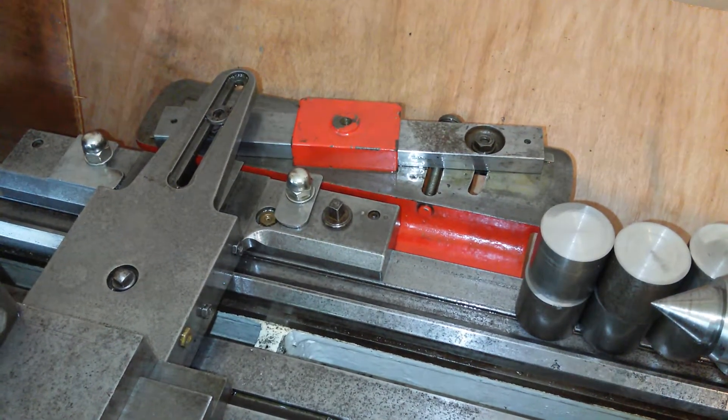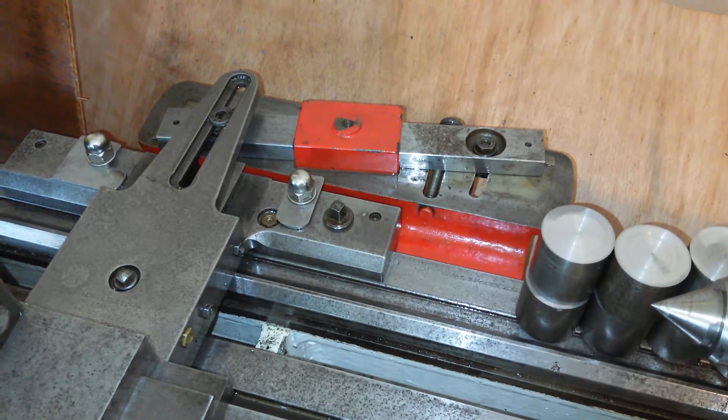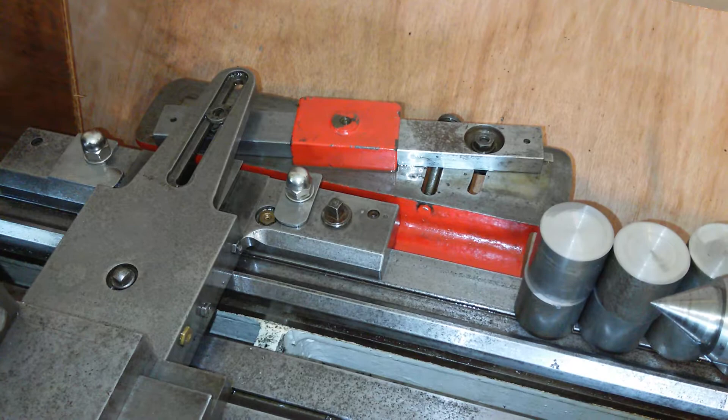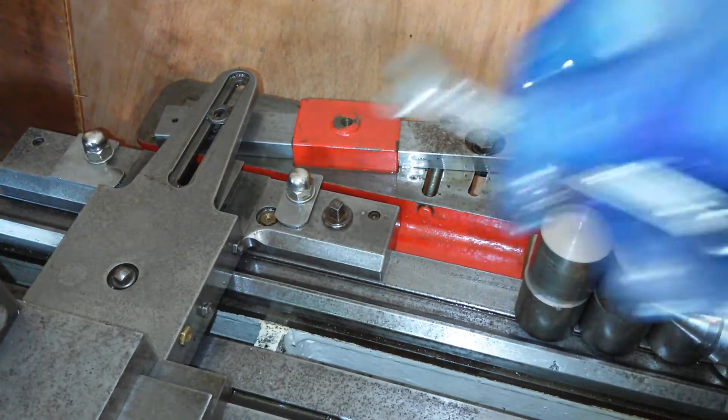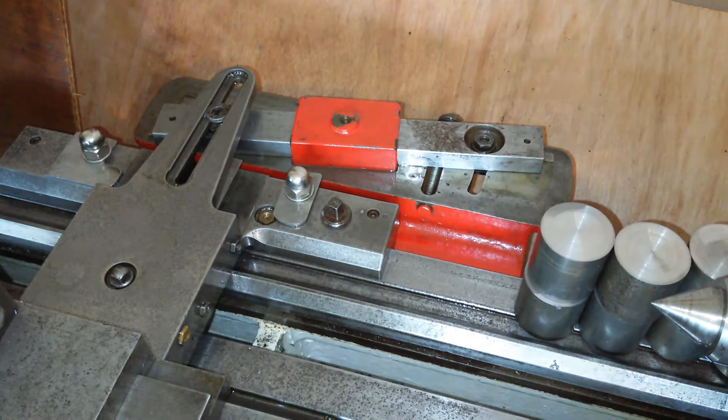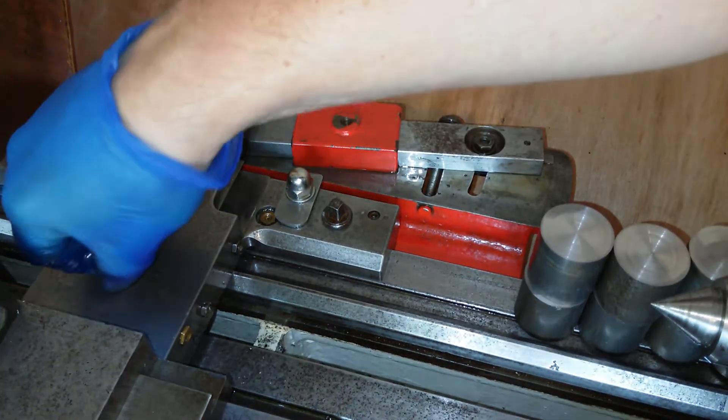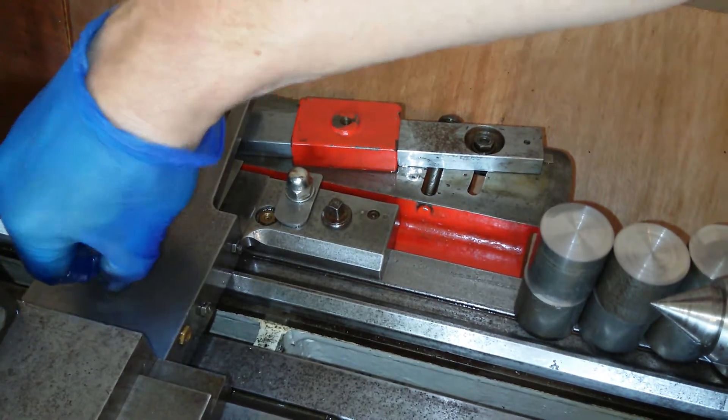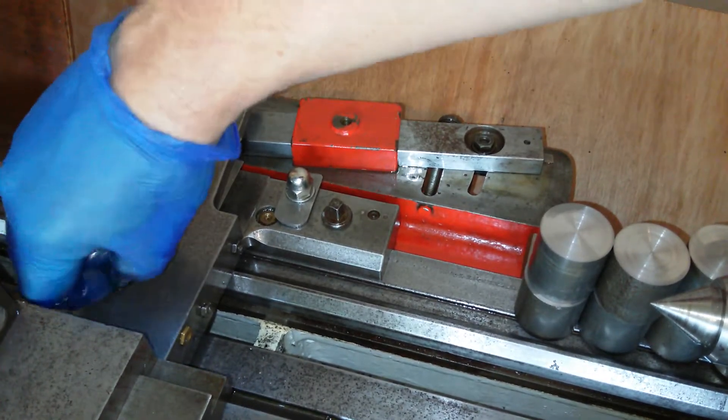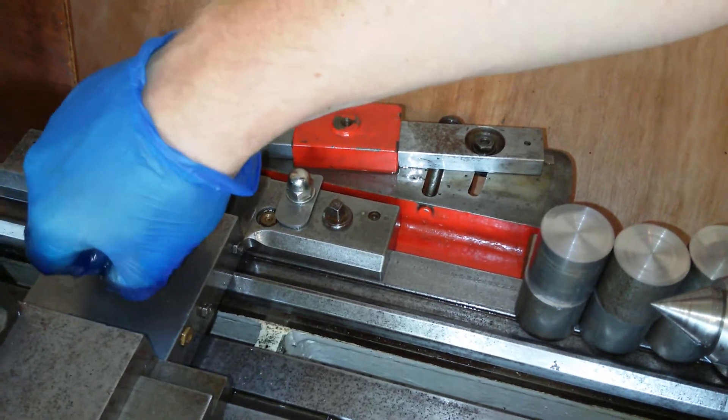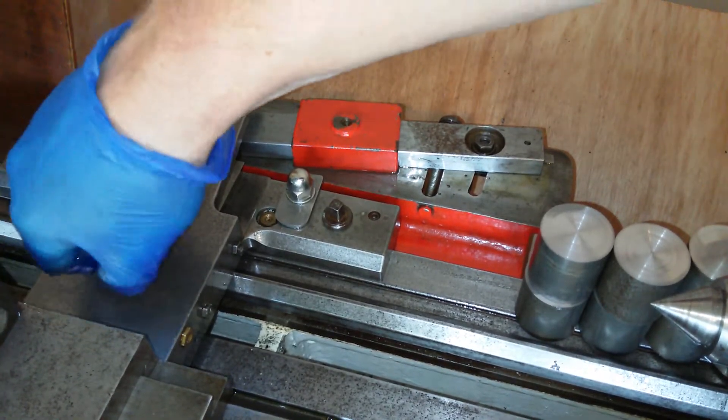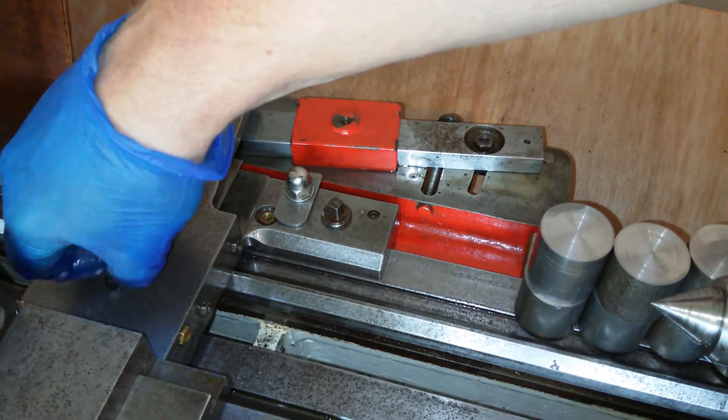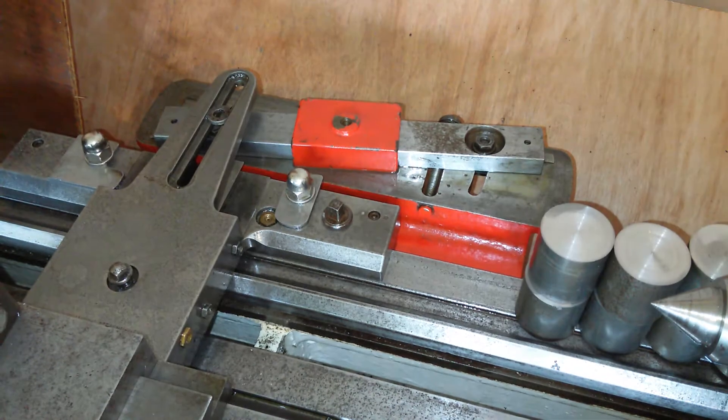Next thing you need to know about my taper attachment is the feed nut is engaged on the cross slide, and you need to take this bolt out here which goes into the lead nut. You know what I mean. So that comes out.